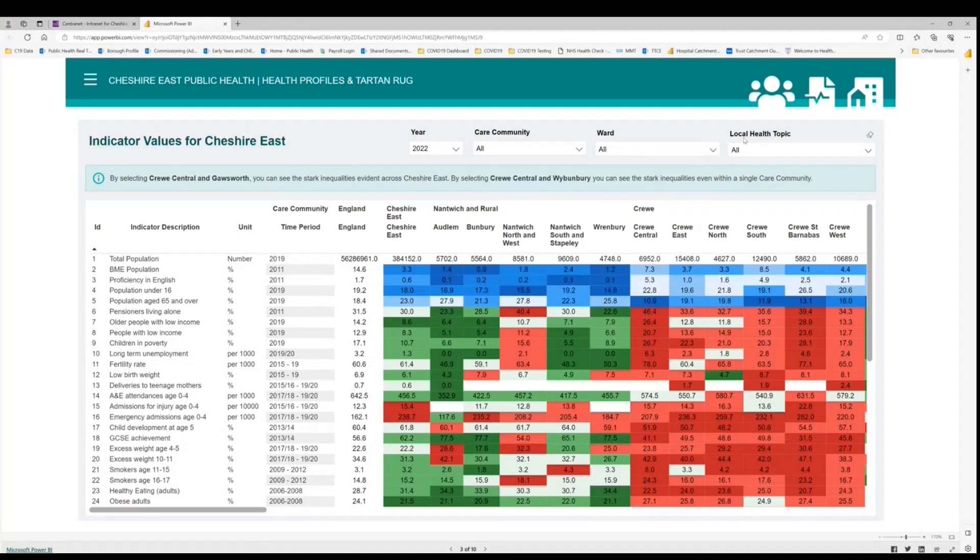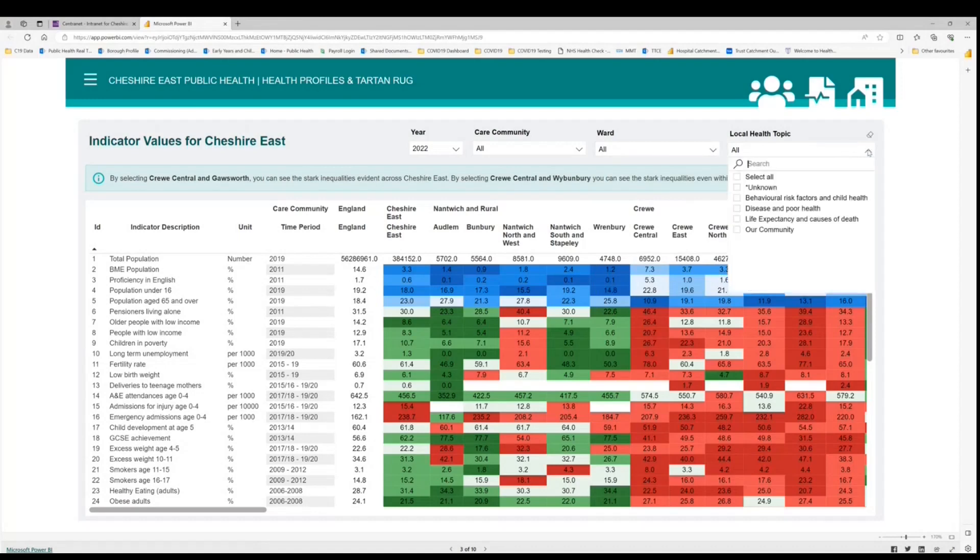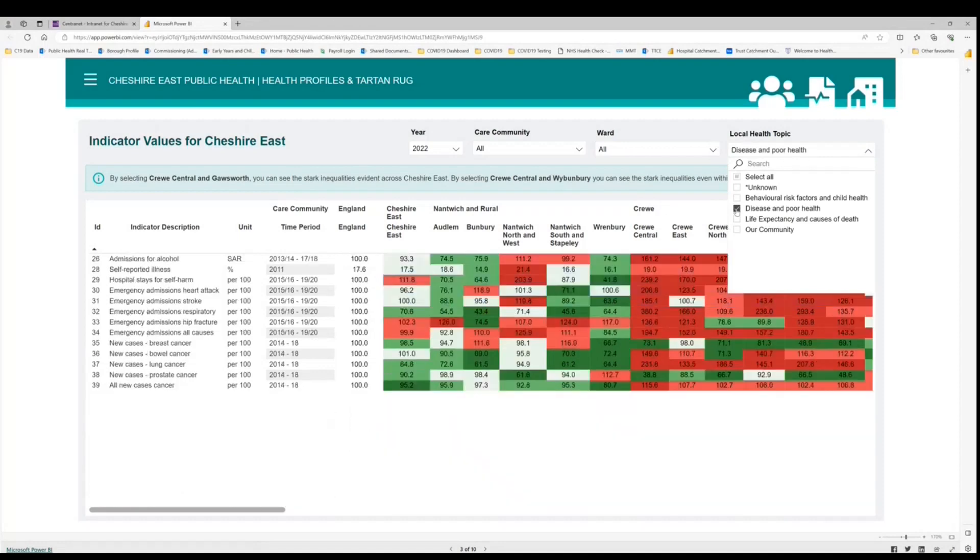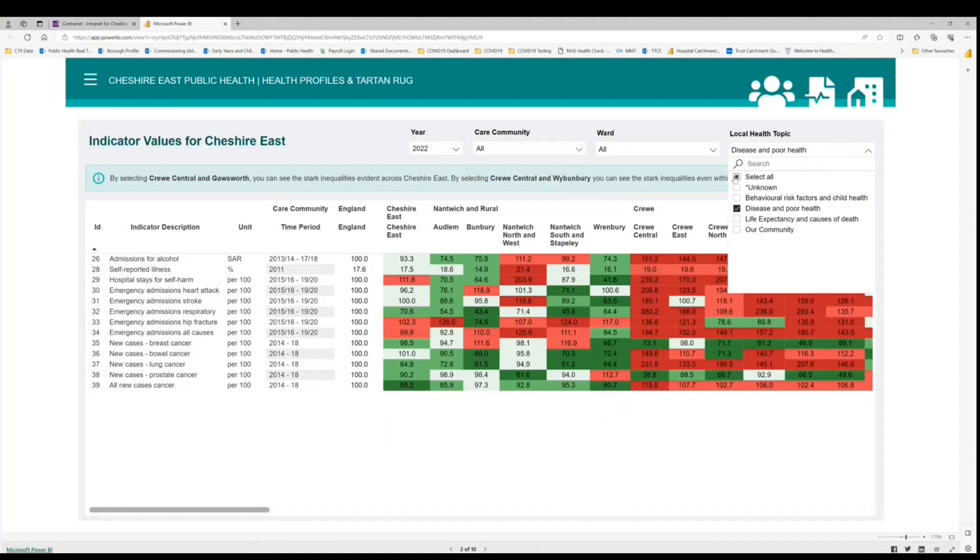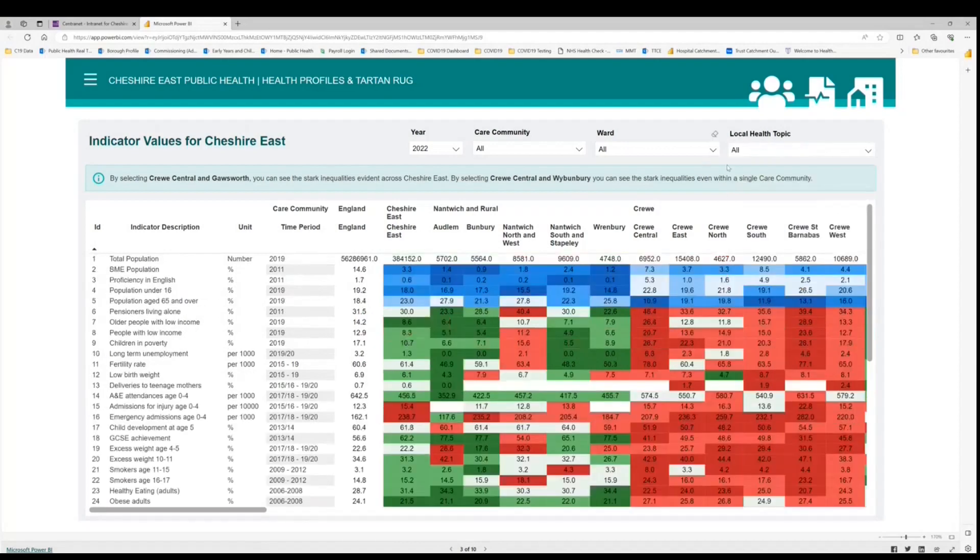Across the top here we have some pull down menus that allow us to select the particular year we're interested in, the particular care community or several care communities that we might be comparing, one allows us to select a single or multiple wards to compare, and finally this one the local health topics that simply groups some of the indicators together. So if we go into disease and poor health, this one brings up admission related data, self-reported illness and new cases of different cancers.